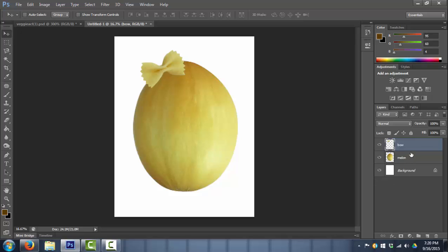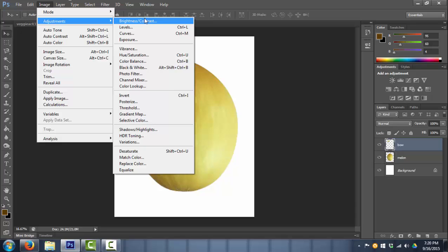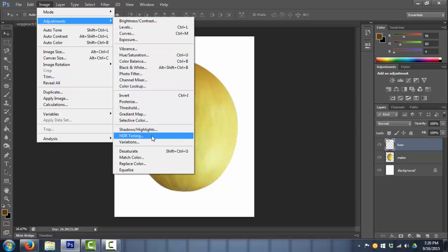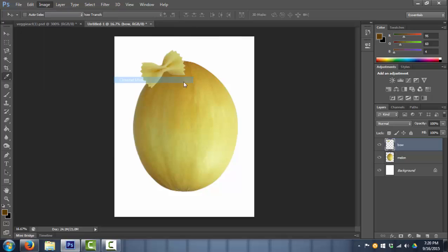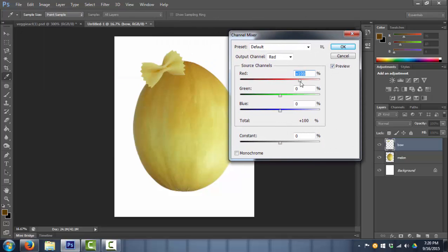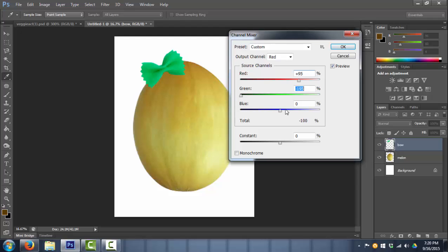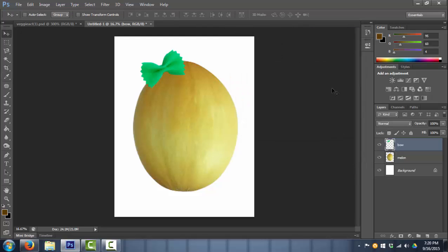Now another thing I can do, if I'm working with one layer, I could go to image adjustments, and there's all these different options here. For me I'm going to go to the channel mixer, and I could change the color of that bow. So I'm going to make it green. And now it's there, because I'm going to make a Miss Melon Head.